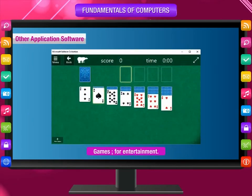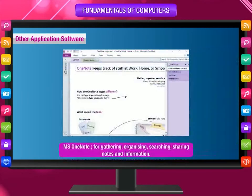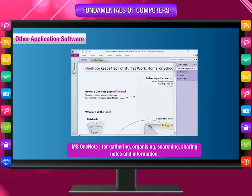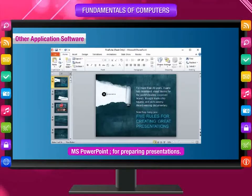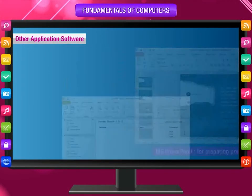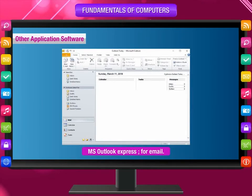Other application software includes: Games for entertainment; MS OneNote for gathering, organizing, searching, and sharing notes and information; MS PowerPoint for preparing presentations; and MS Outlook Express for email.